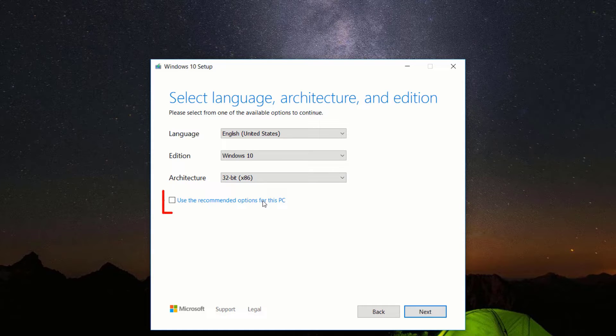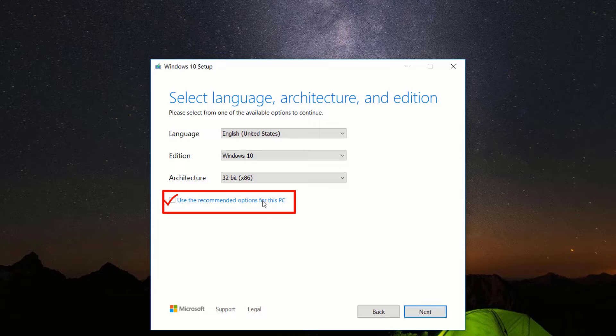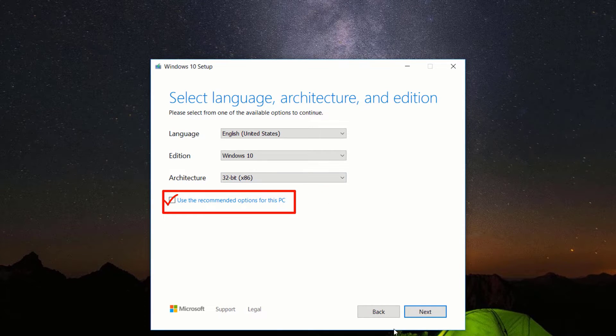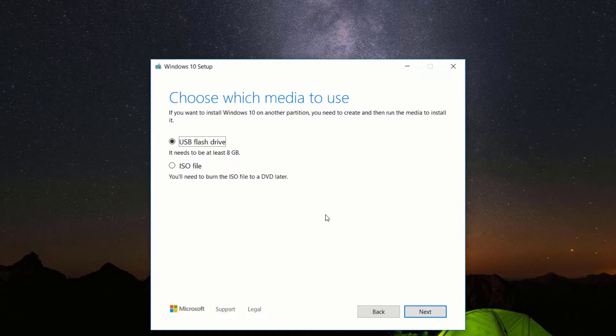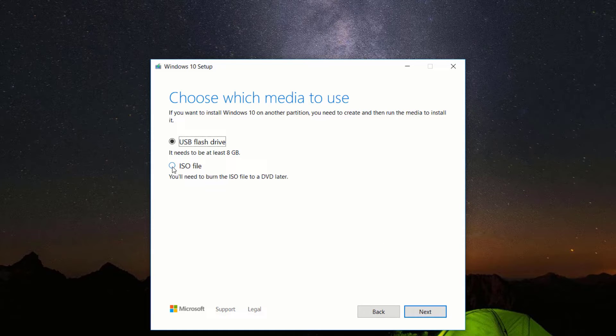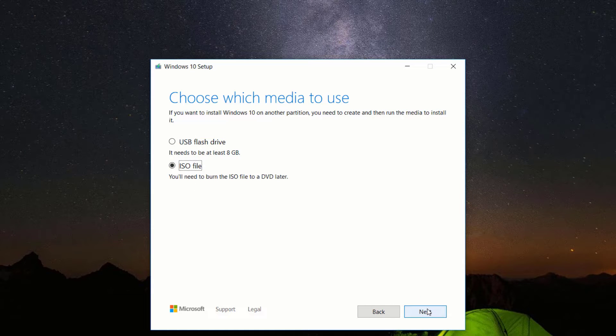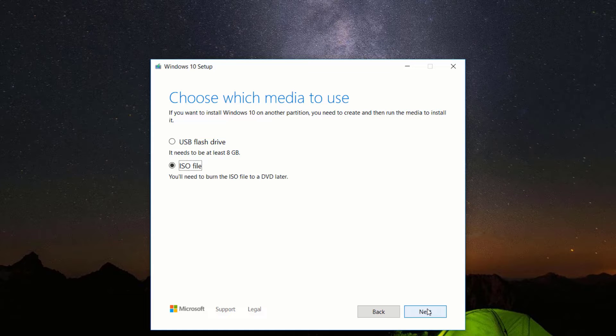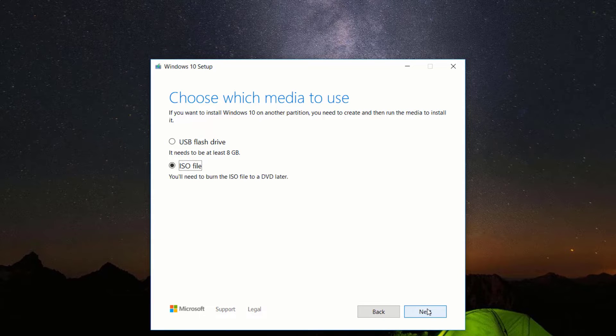Take use the recommended option for this PC if you will run the Windows installation on the PC you are currently using. After, click next. Here you can choose USB flash drive, but I would recommend you choose ISO file instead so that you can get a permanent copy of this Windows installation media on your computer and create the Windows bootable USB flash drive anytime you wish.